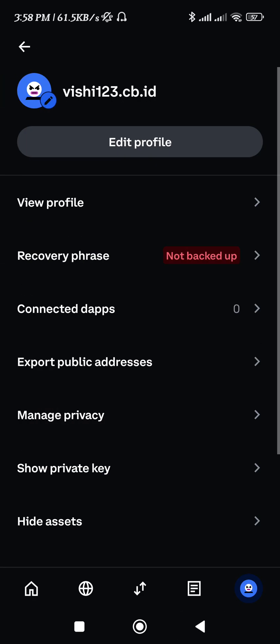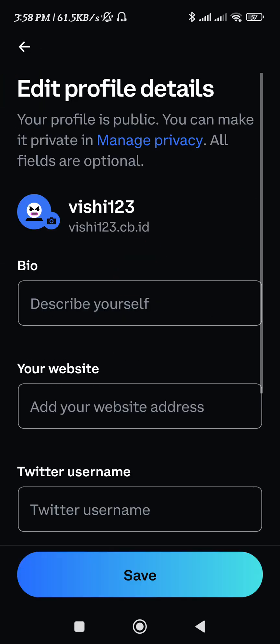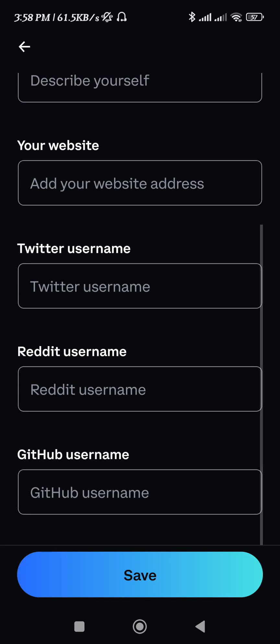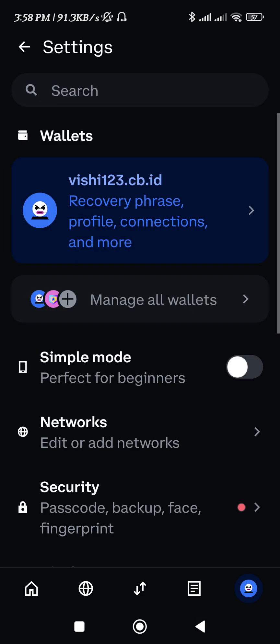After that, you can either backup it manually or you can even back it up on Google Drive. You just have to choose any of the options as you like, and then simply select the option of recovery phrase and backup.